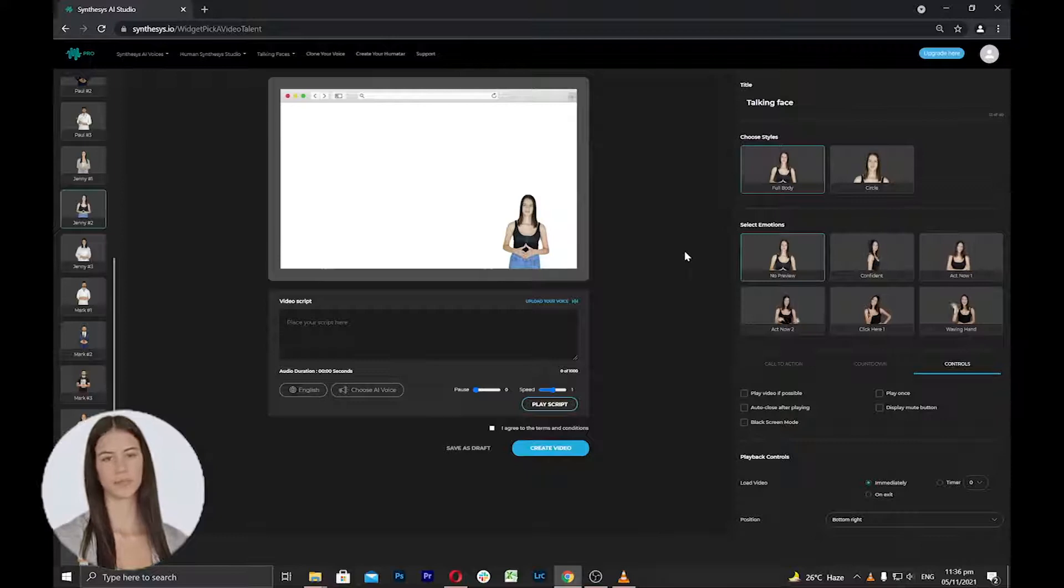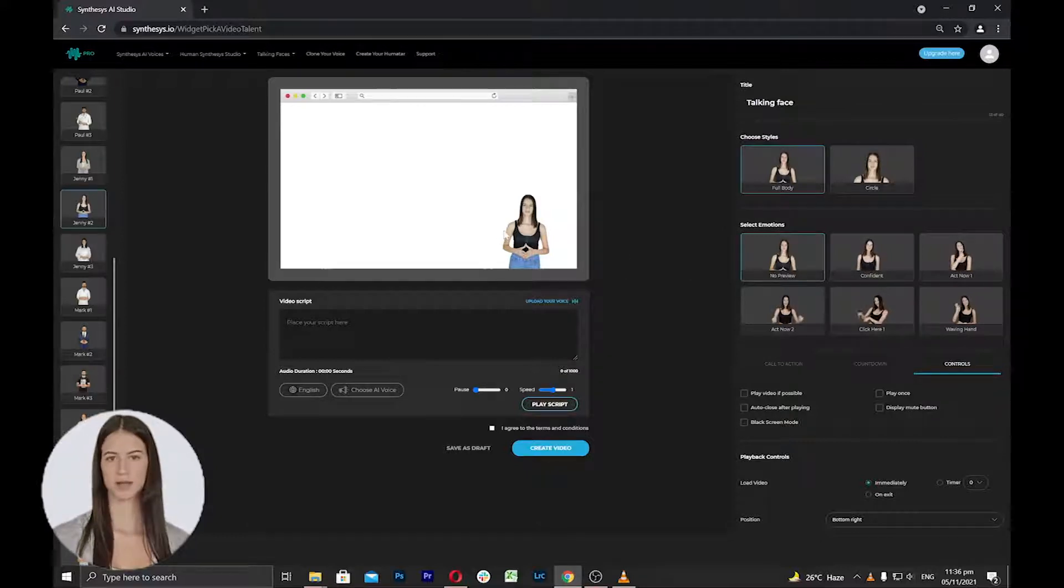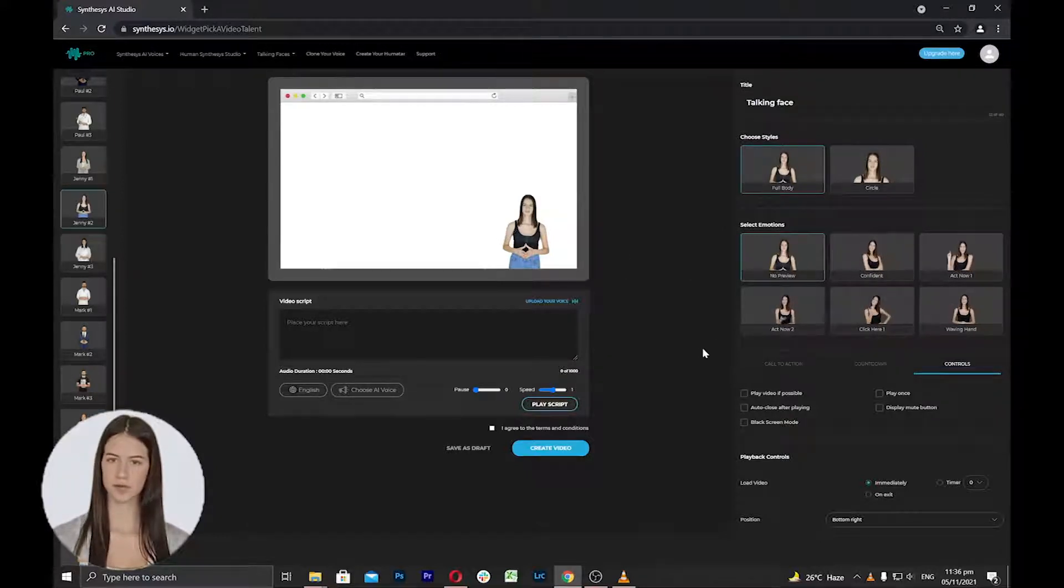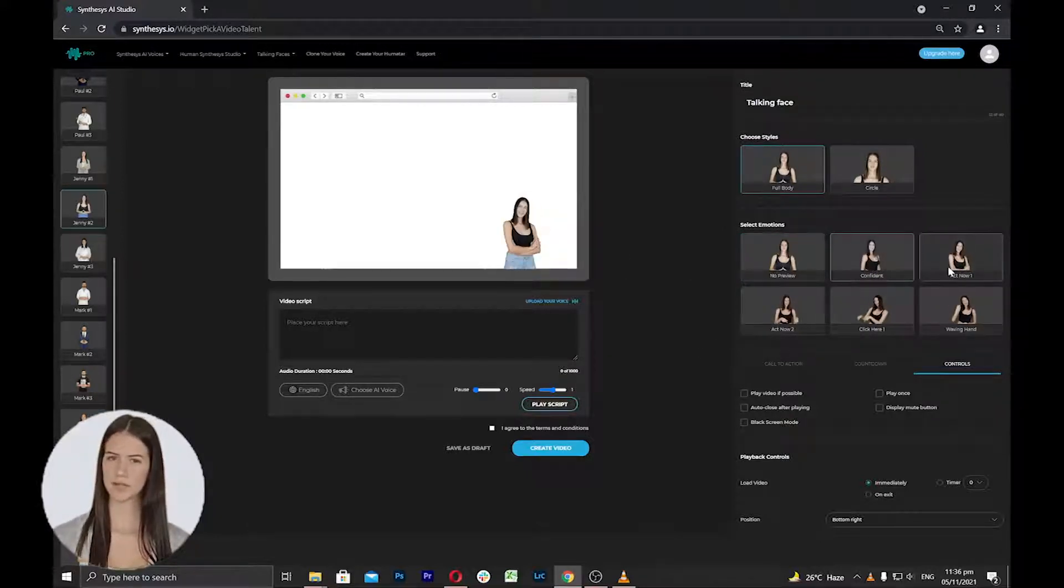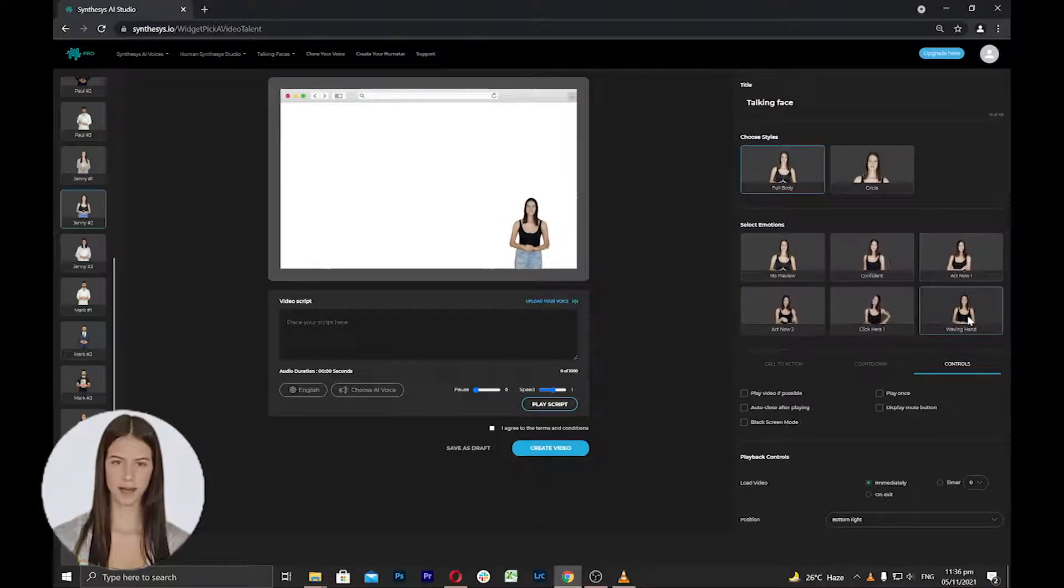In the preview area, you can select the emotions or gestures of the humatars, whether it's confidence, acting, or waving hands.